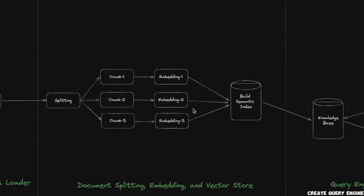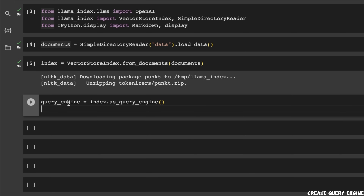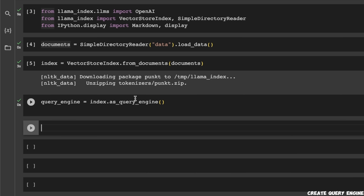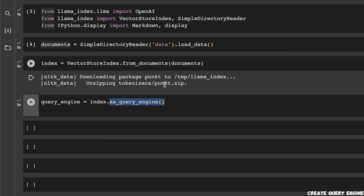Next, we're going to look at how to customize different options such as the chunk size, the type of embeddings, and more. But first, we just want to ask questions. For that we need to create a query engine. I find this to be very streamlined in LlamaIndex compared to LangChain. You can create a query engine on the index by calling as_query_engine. If you want to have memory, you would use as_chatbot instead, which enables the memory component.